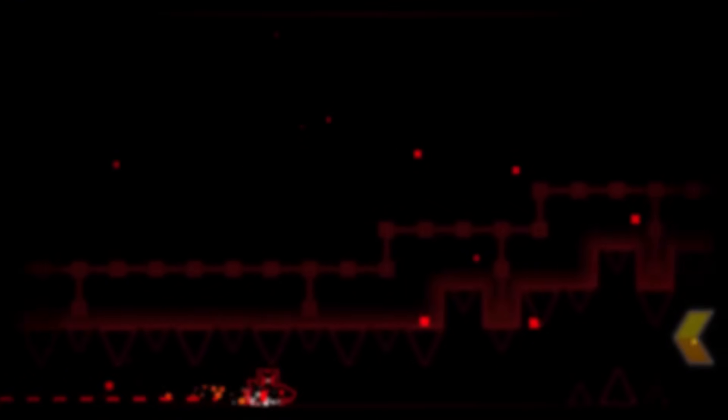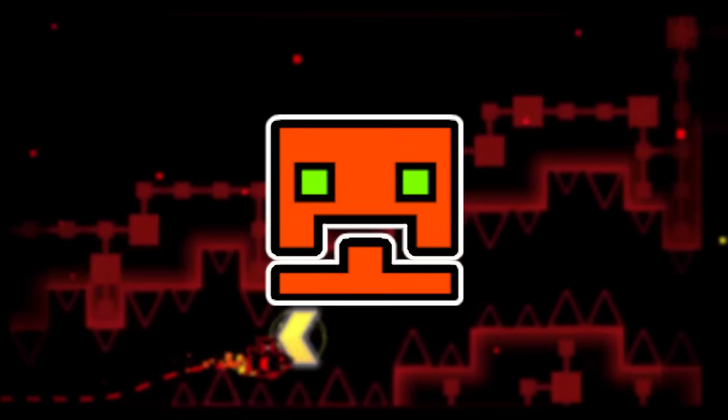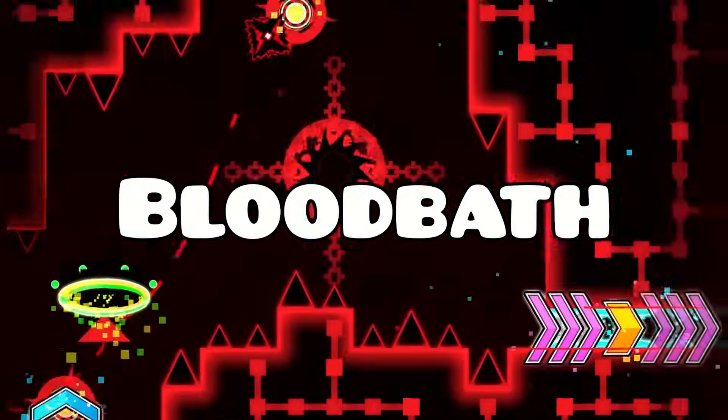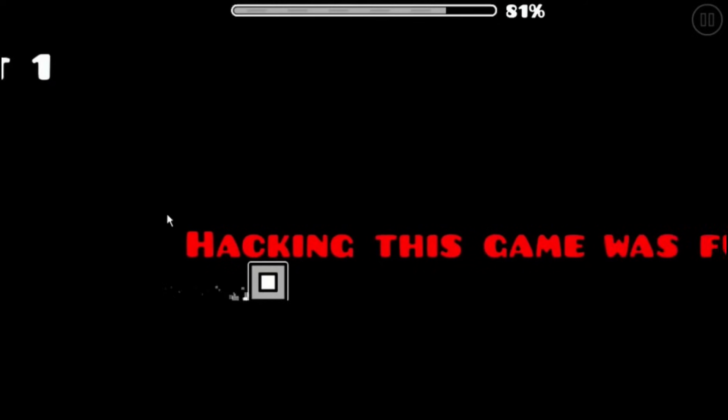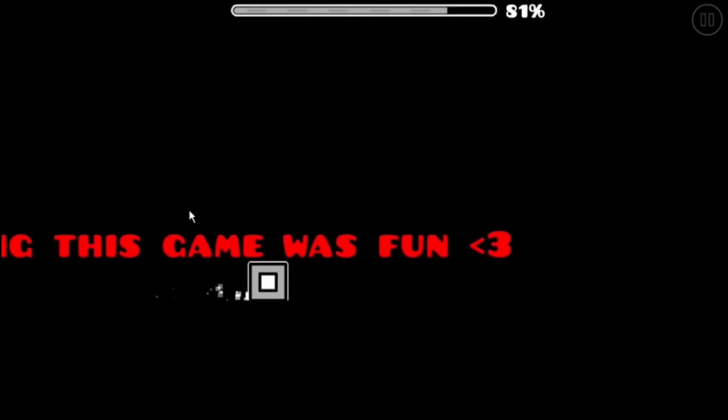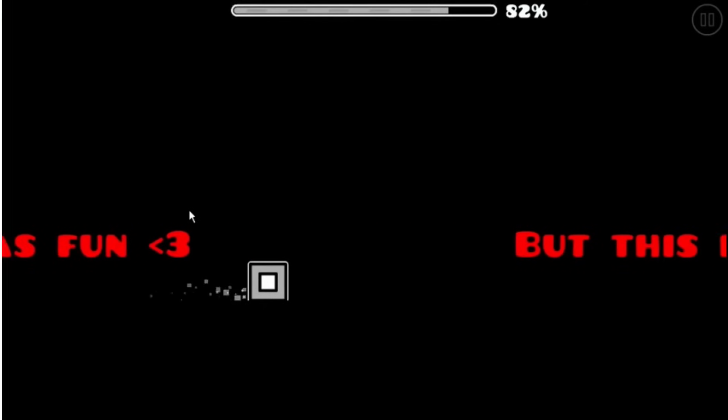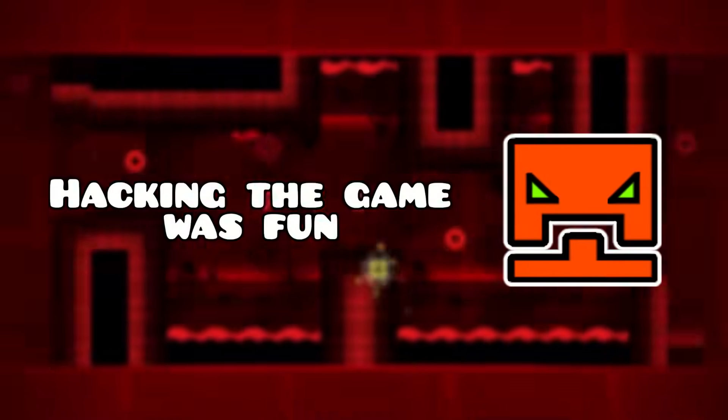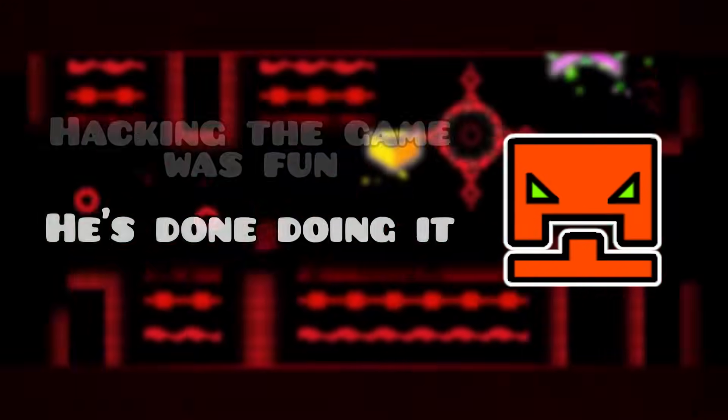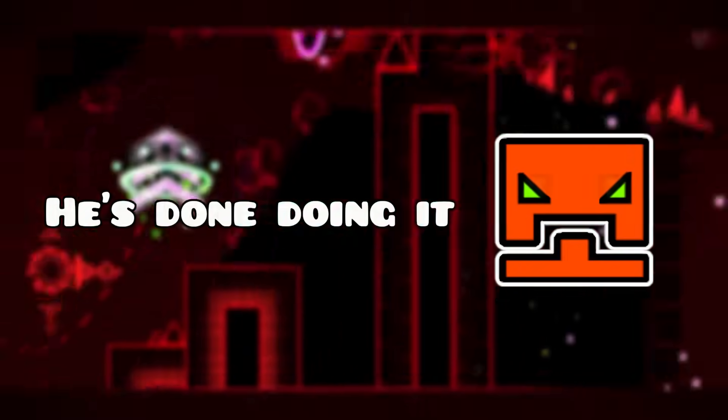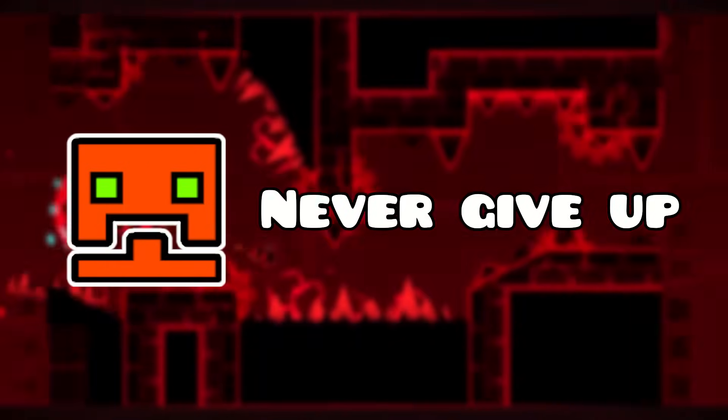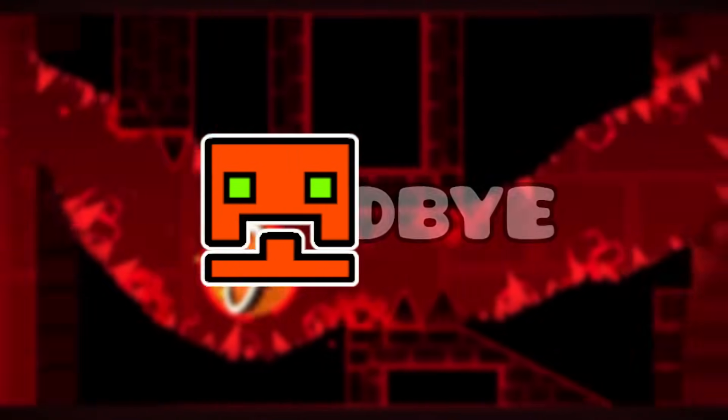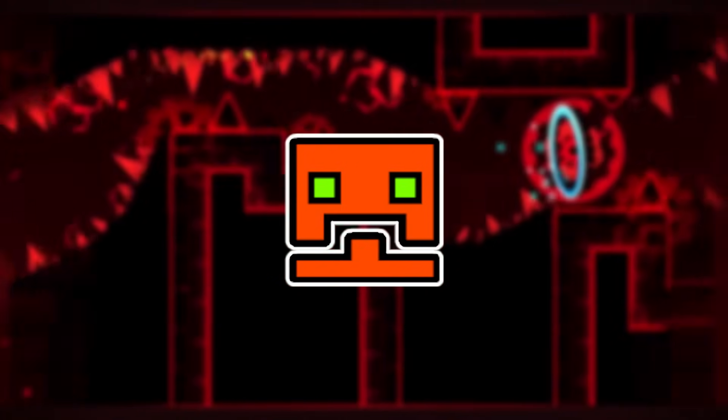After a while, Anaban used hacks to update the level Bloodbath. The updated version showed Anaban's final message. It basically said that hacking the game was fun, but he was done doing it. Never give up on your dreams, and goodbye. And with that, Anaban was gone.